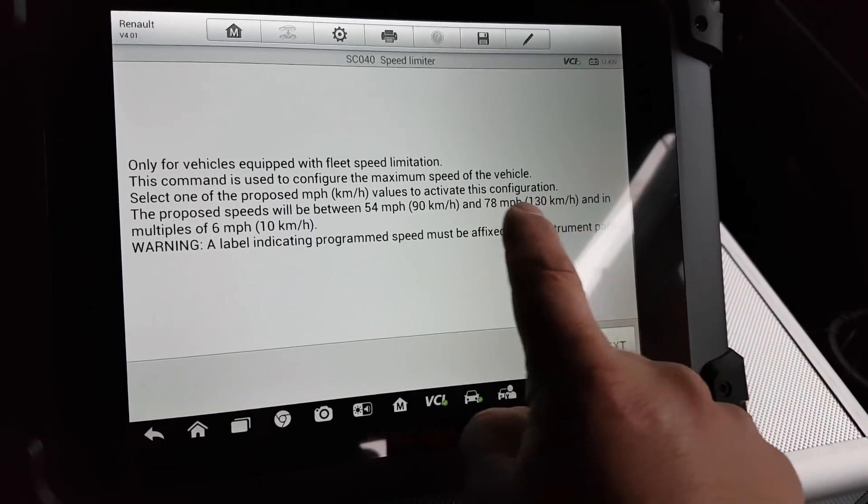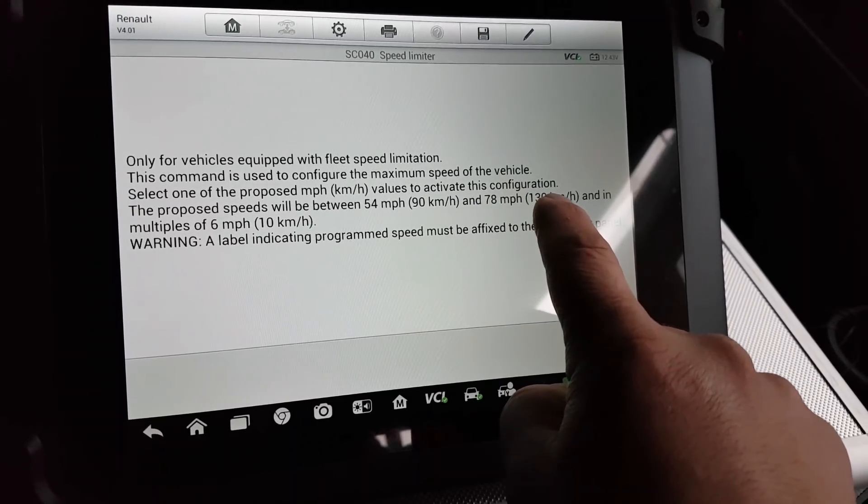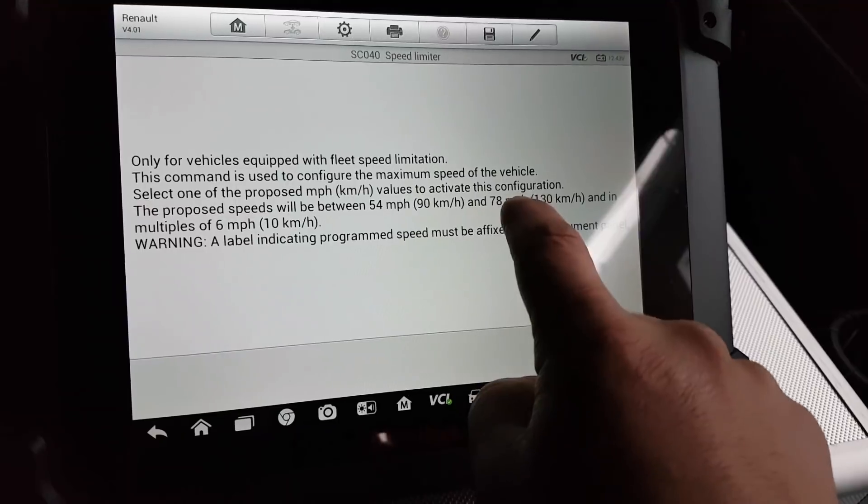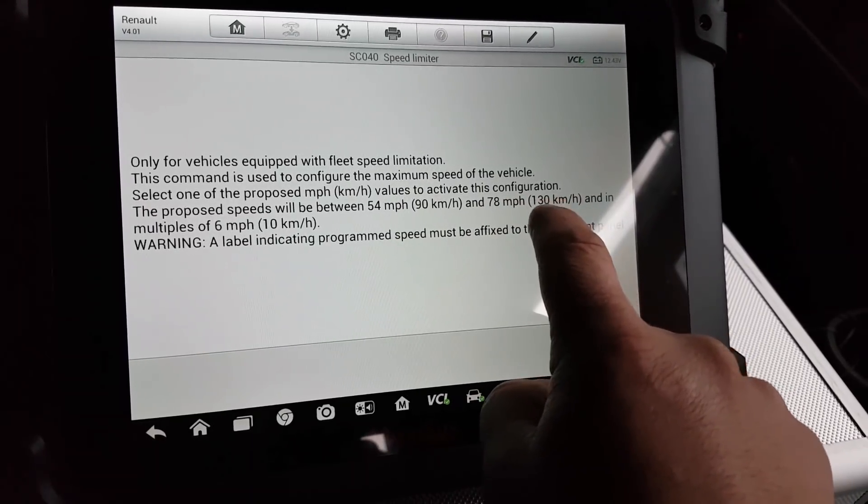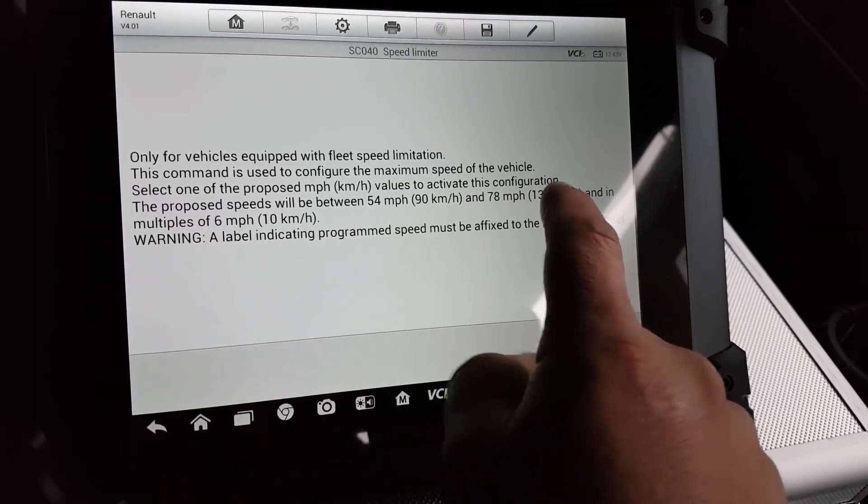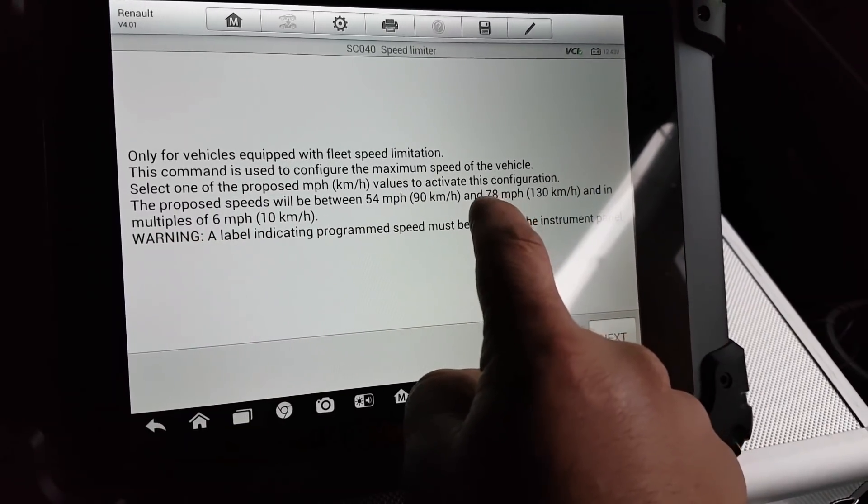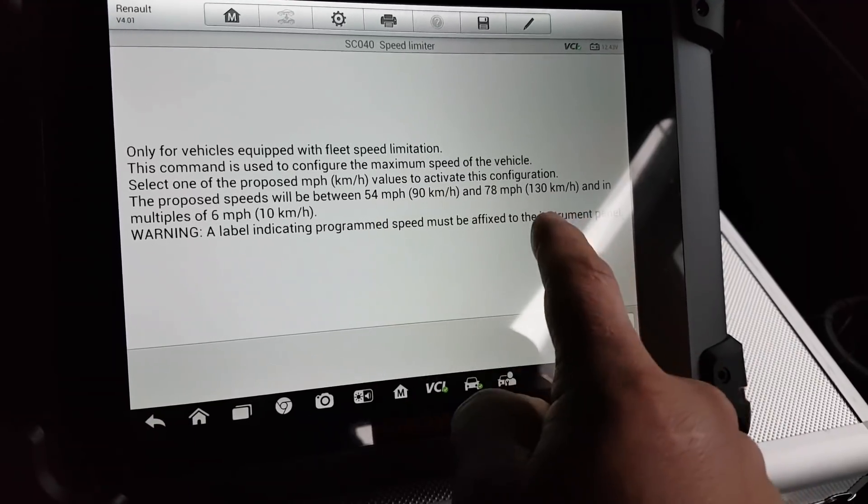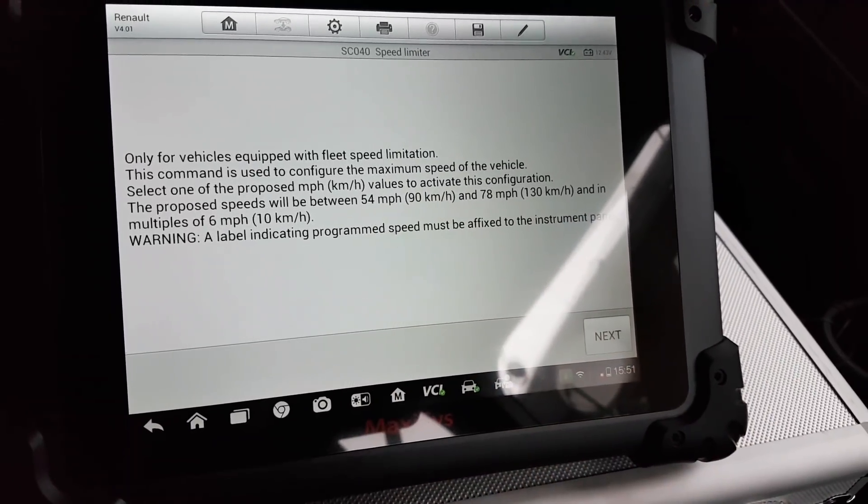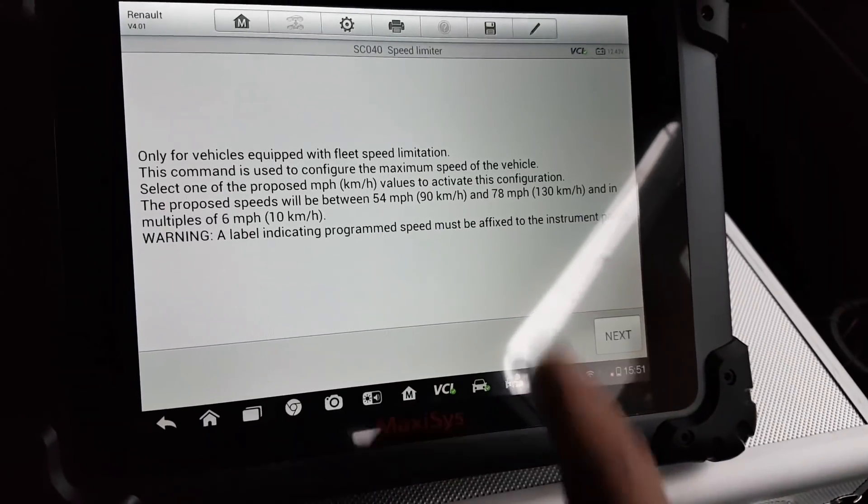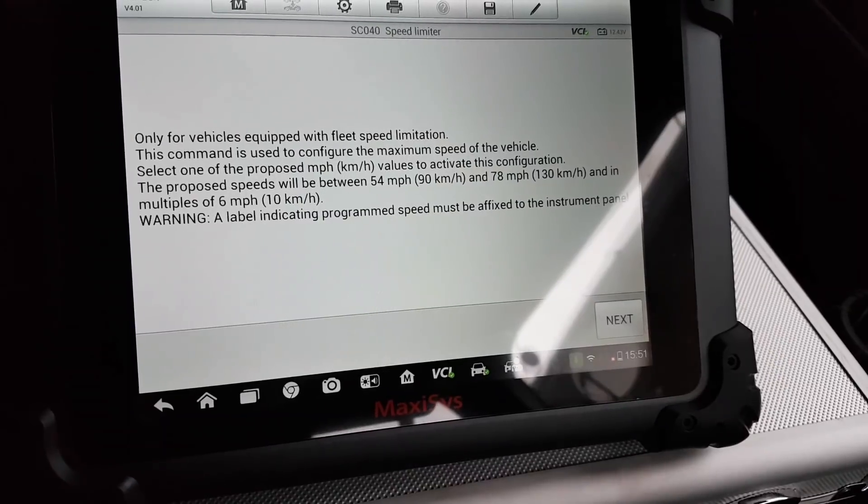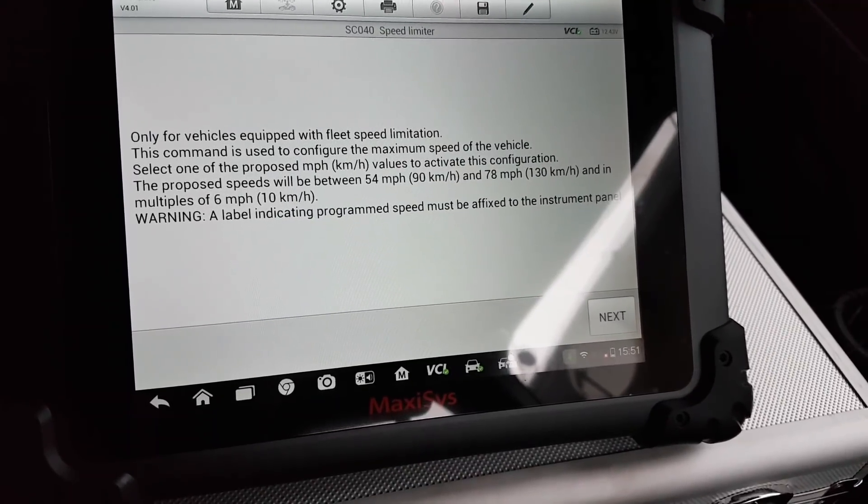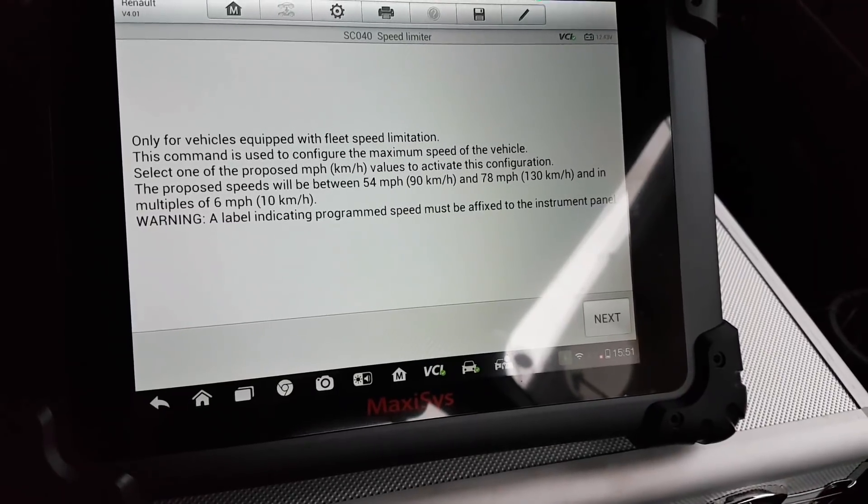So 78 miles per hour, 130 kilometers per hour in multiples of 6 or 10 kilometers. I can set it to 78 miles per hour or I can just set it to 200 kilometers per hour. It doesn't tell me I can remove the speed limit, but in the end it's the same. I can just increase the speed limit to a speed that the van will never reach.